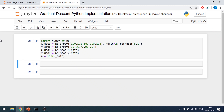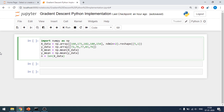Hey everyone, my name is Ronak, back with another video. In this video we are going to learn the gradient descent Python implementation. This is the tenth video in the getting started with machine learning playlist. The prerequisite for this video is going to be Python.